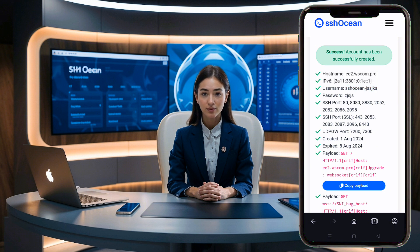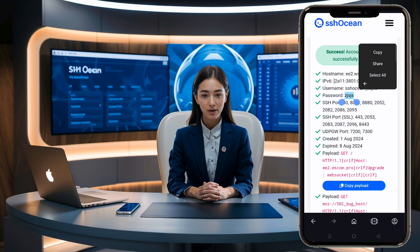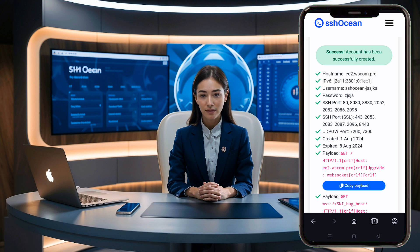Once your server is created, copy the IP or host, port 80, username and password. Also, note down the HTTP payload.